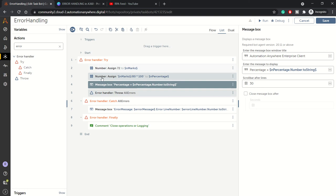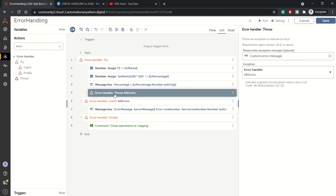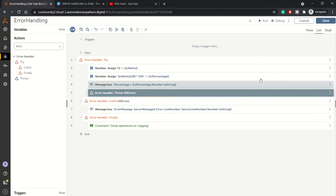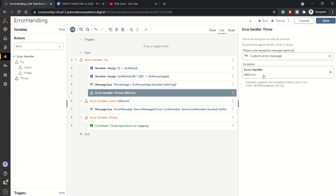It indicates a generic bot exception when the bot is run. Right now I have included a custom error message text, so this text will be displayed. Let me disable this.